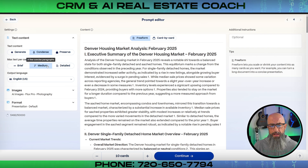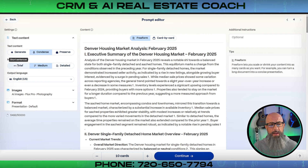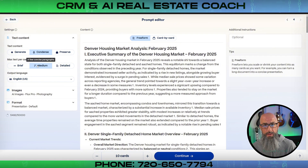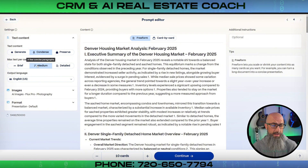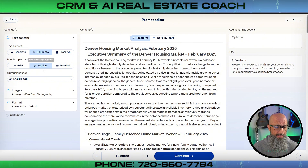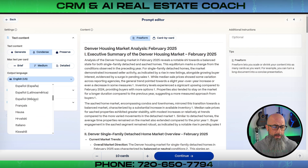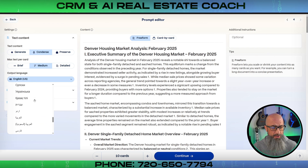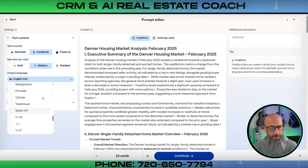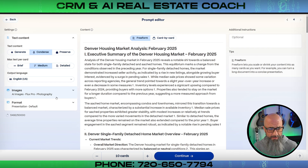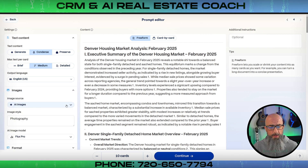There's also a 'Generate' option which reads the content like a summary and generates new text on top of it — you run the risk of hallucinations with that one. For market updates especially, you'll want to use 'Preserve' or 'Condense.' You can also set the max text per card to brief, medium, or detailed — I usually keep it on medium depending on the content. Then there's the output language selector, which supports a whole bunch of different languages.